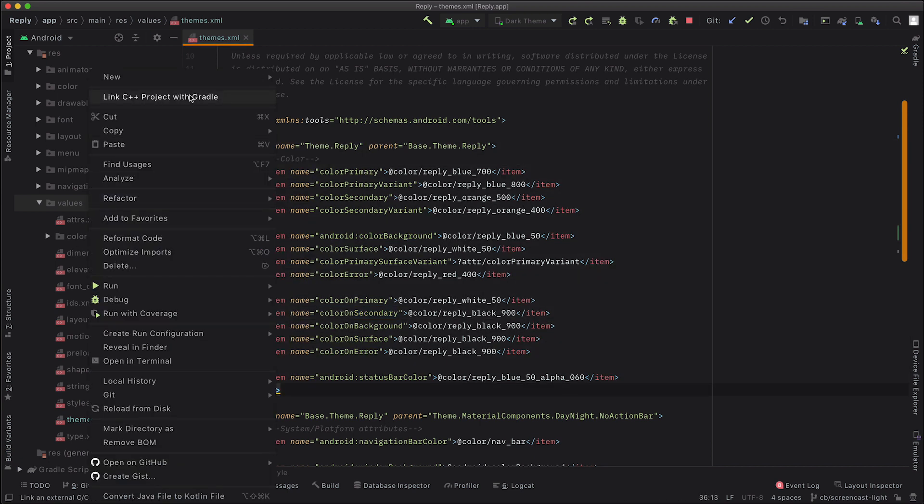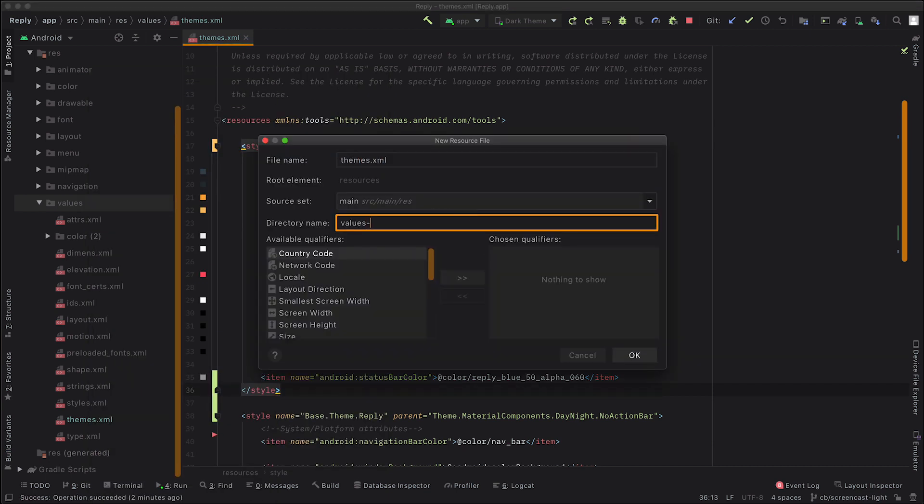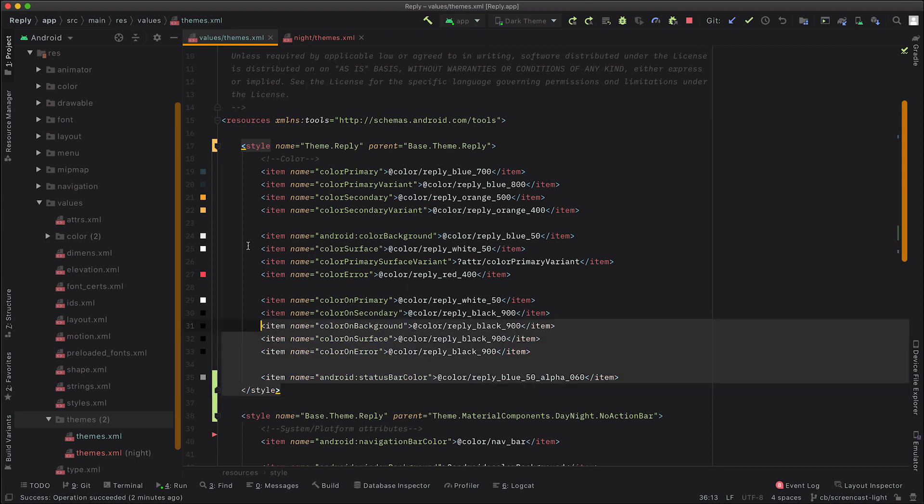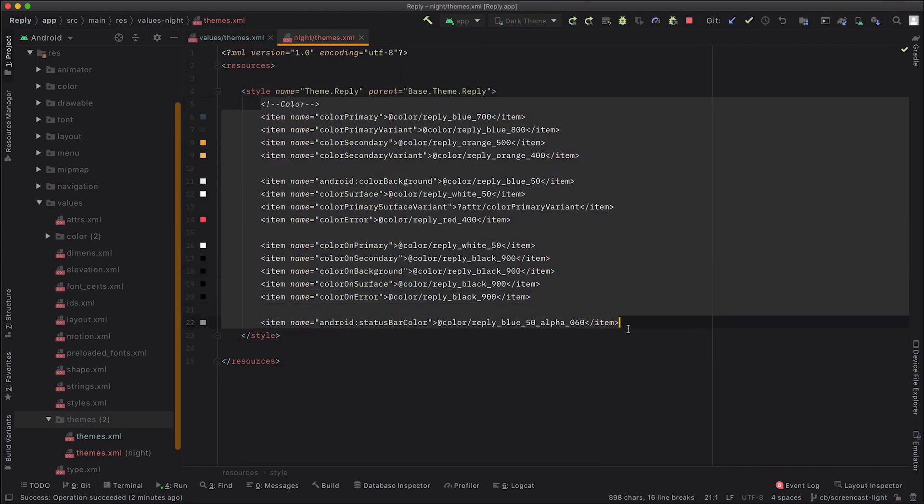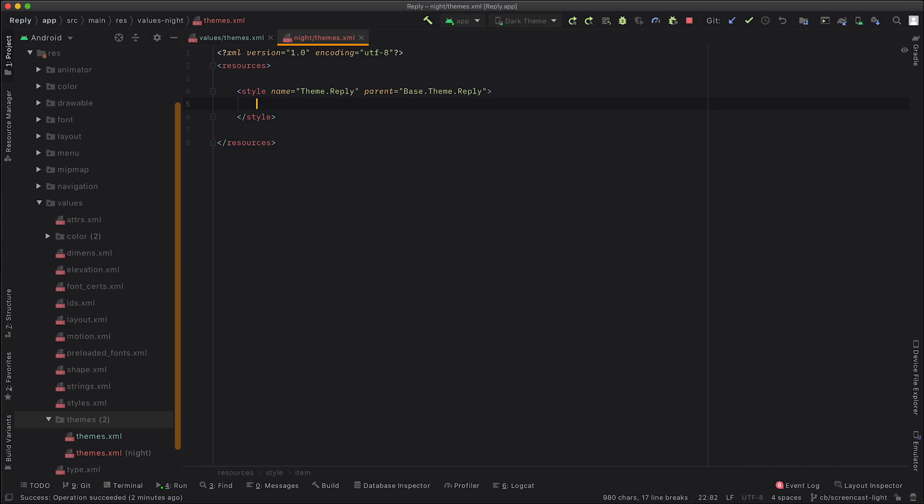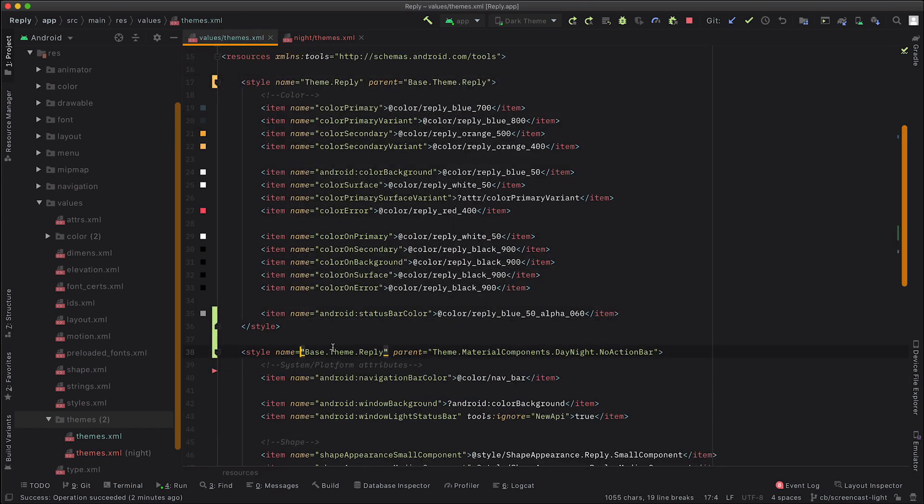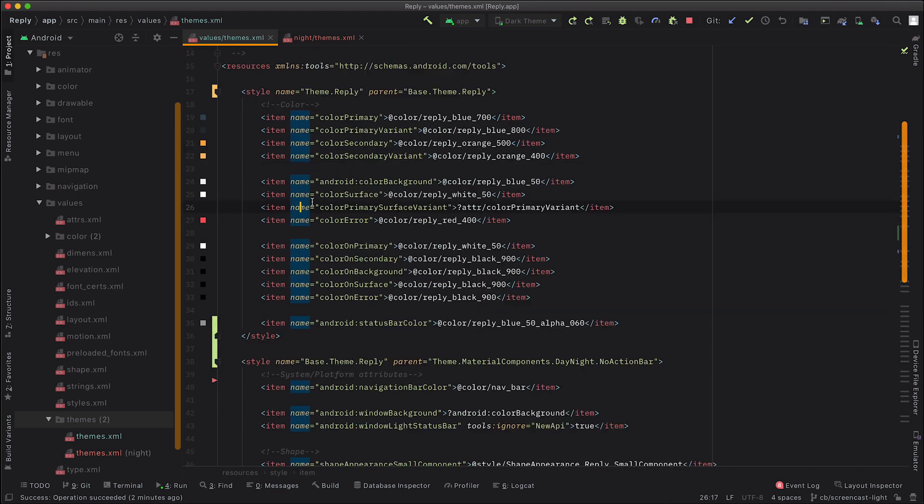And then we're going to need to create a new themes.xml, this time in values-night. And we're going to copy that light theme over and then just remove all these attributes for now. So we make that theme also extend from base.theme.reply. And what that means is that the base theme here contains all of the common stuff between the light and the dark themes, which allows us to reuse everything, which means that the theme.reply only contains the specific stuff for light or for the dark theme itself.